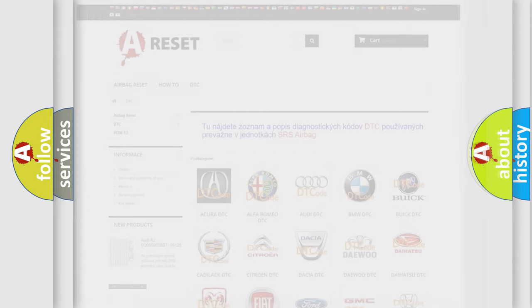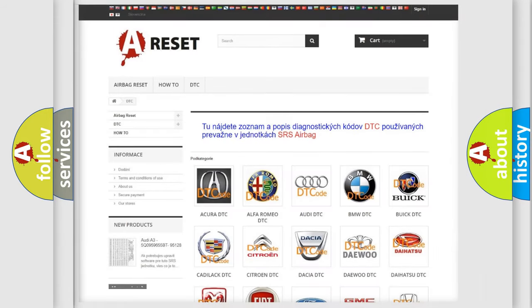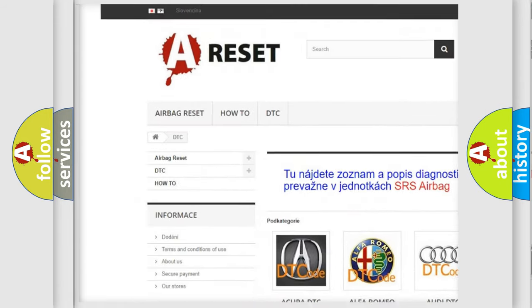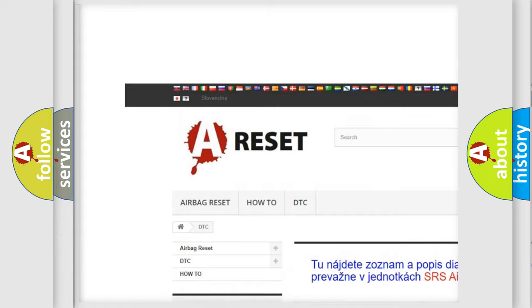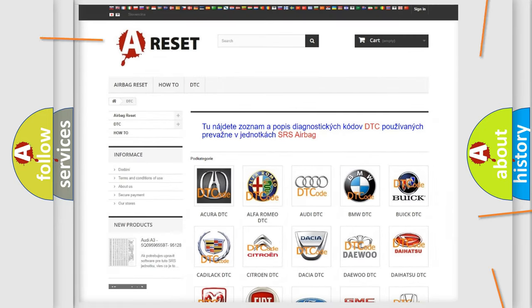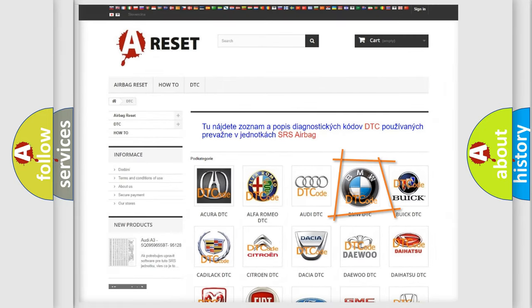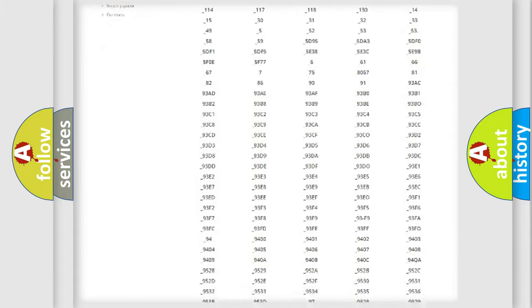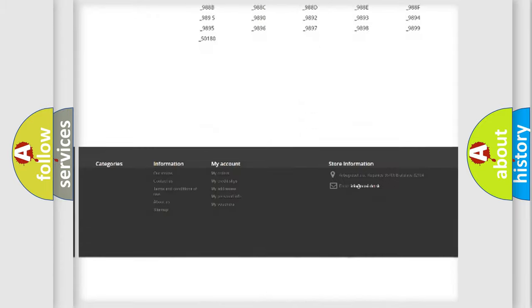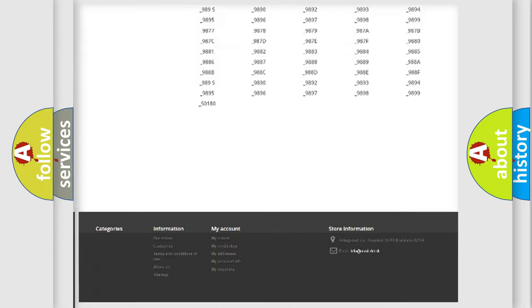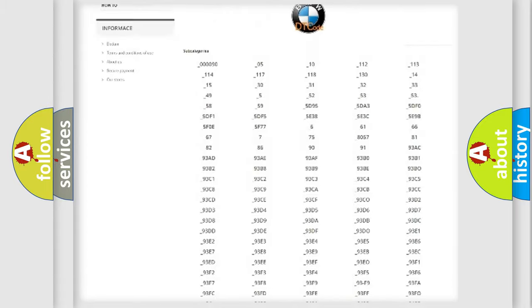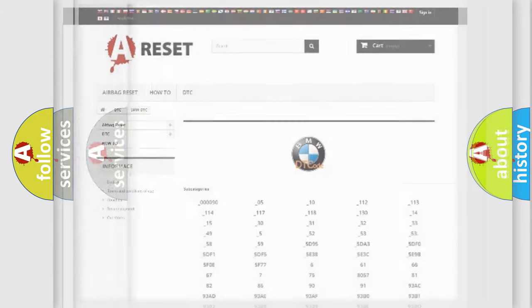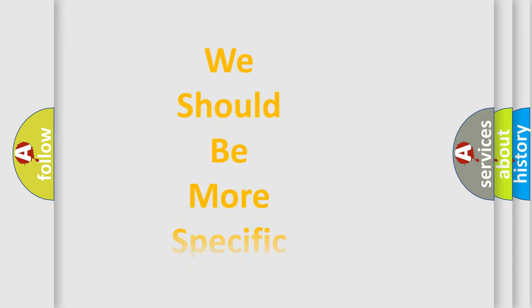Our website airbagreset.sk produces useful videos for you. You do not have to go through the OBD2 protocol anymore to know how to troubleshoot any car breakdown. You will find all the diagnostic codes that can be diagnosed in BMW vehicles, and also many other useful things.